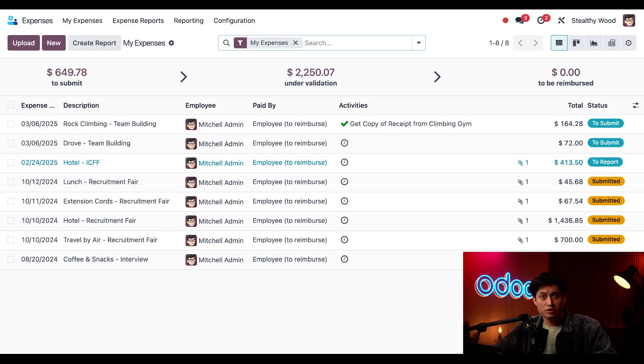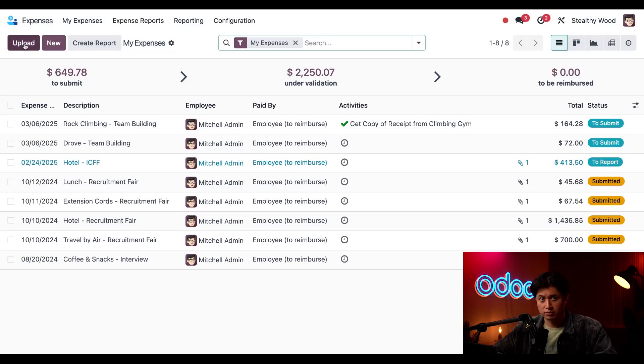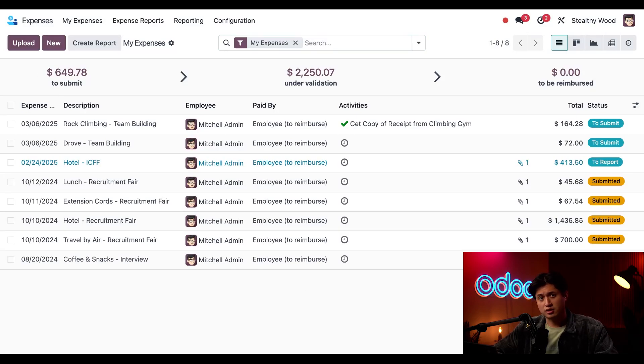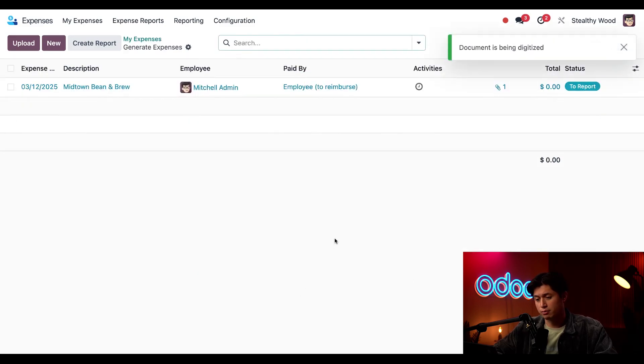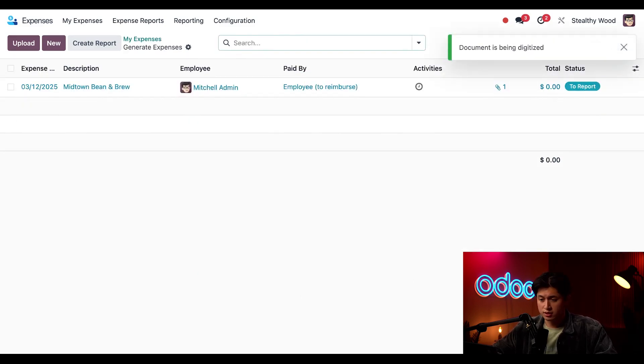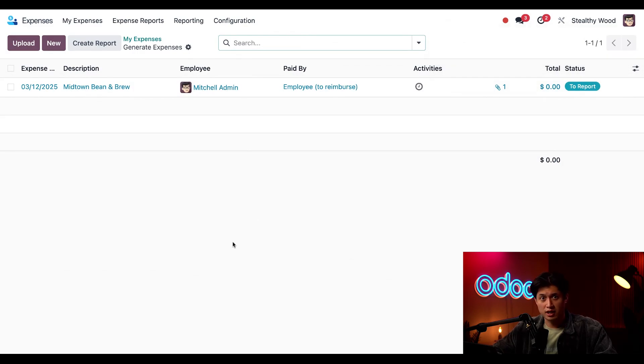All right folks so I can also add expenses just by clicking this upload button right here and attaching receipt. In this case I'm attaching receipt for some coffee and pastries that I got for the team the morning we set up our booth.